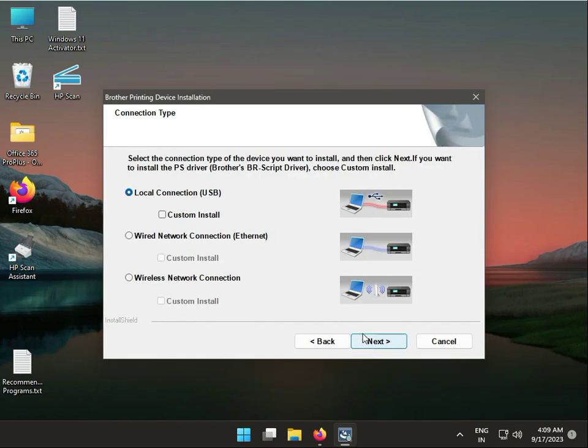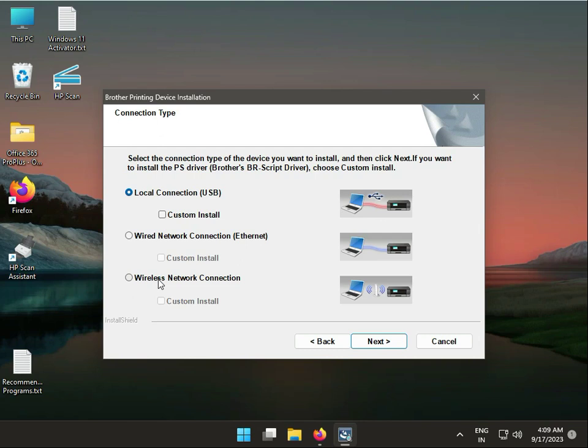So guys, there are three options to install: USB, by network, by WiFi. Okay, if you have network WiFi, so connect on WiFi, and you need to know IP address from there.